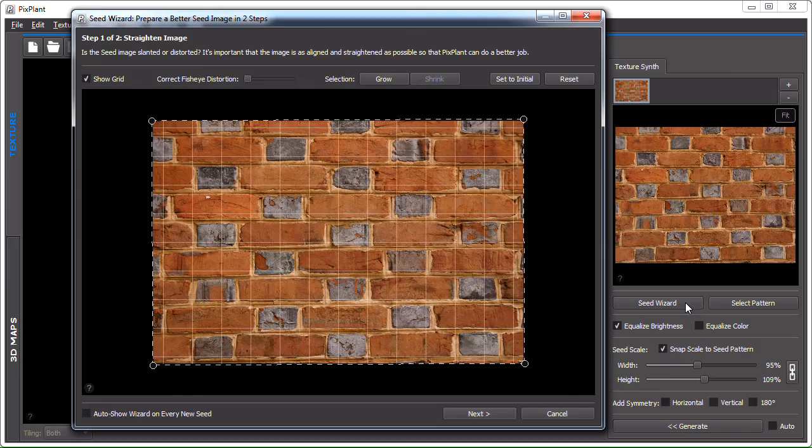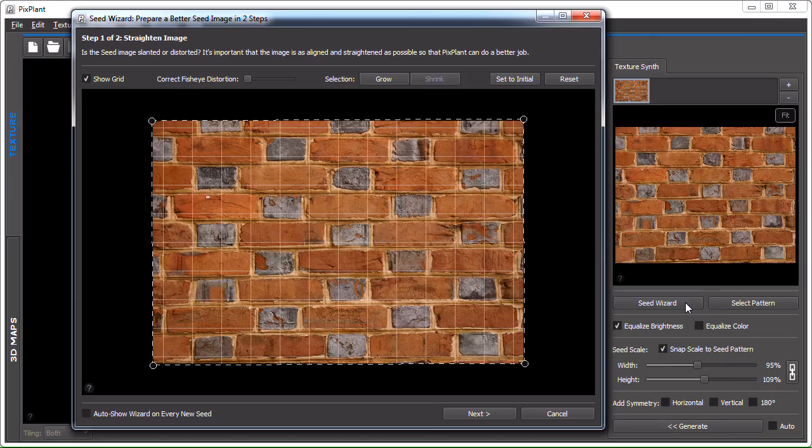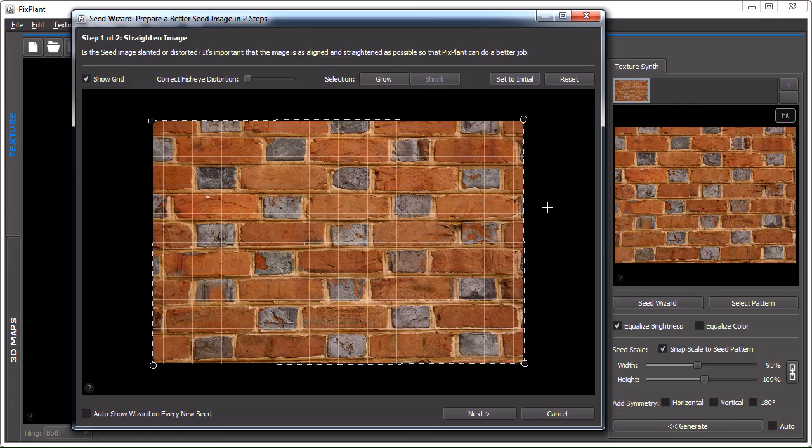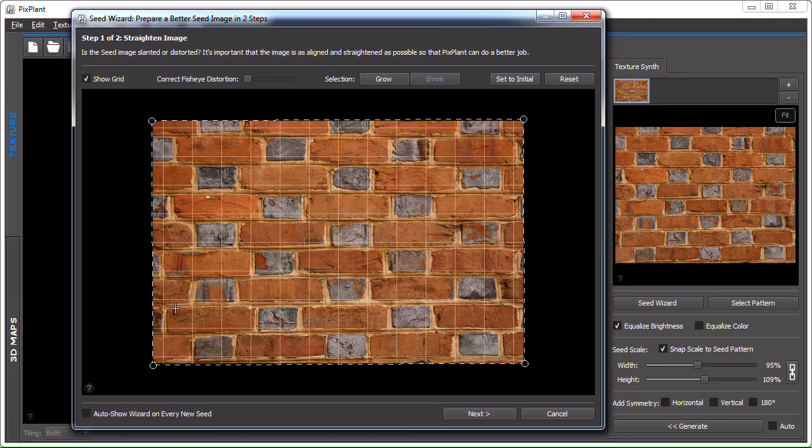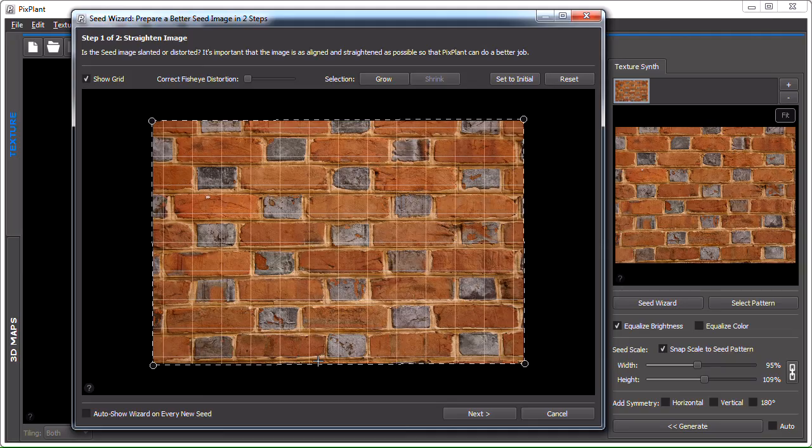If the image has some pattern, some repeating pattern, then we might need to correct the seed image so that the pattern in the image is aligned with the sides of the image. And in this case, we can see that there's not much of a problem, although here at the bottom you can see that there is a slight slope in the brick row.